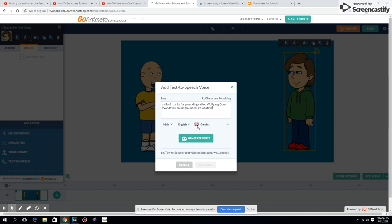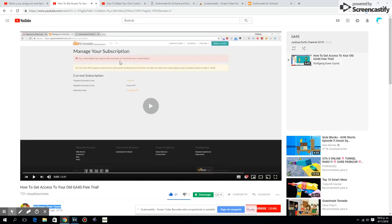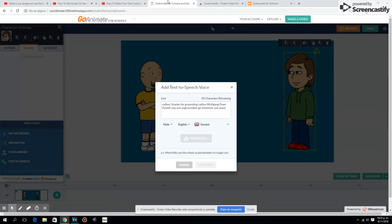It's pretty simple. Just log into the account and you should have access to...